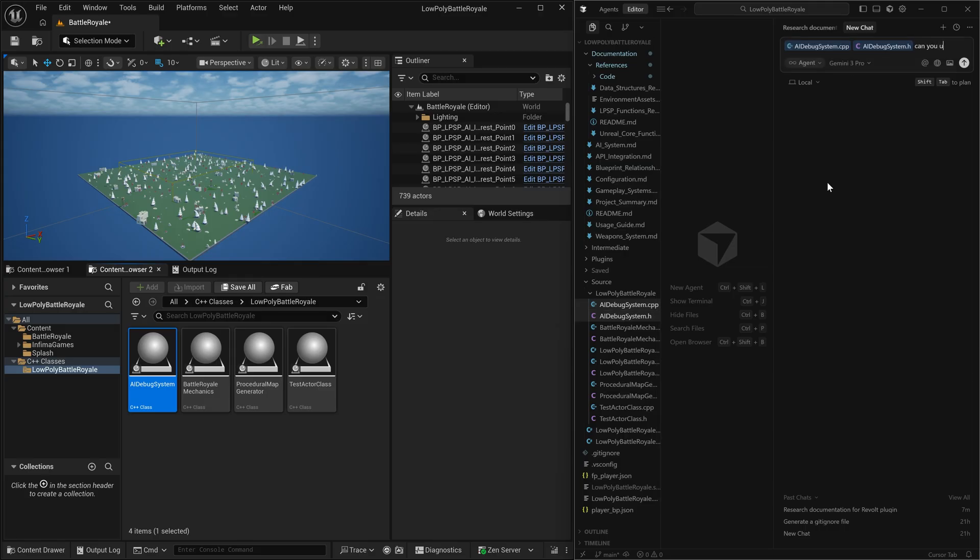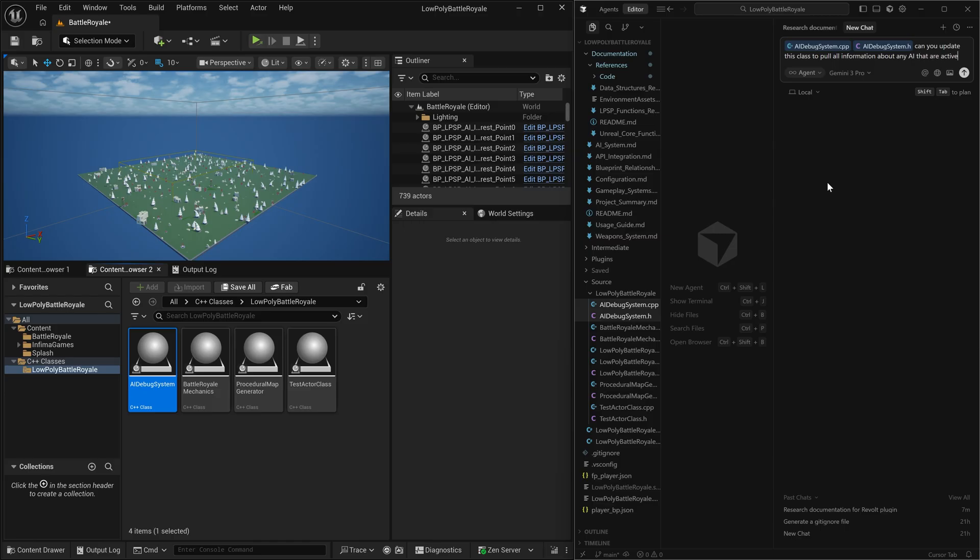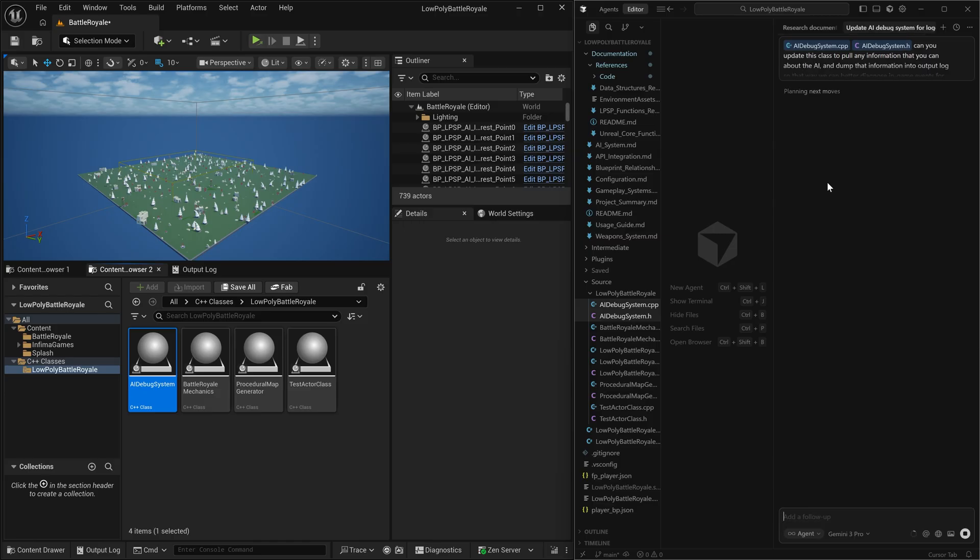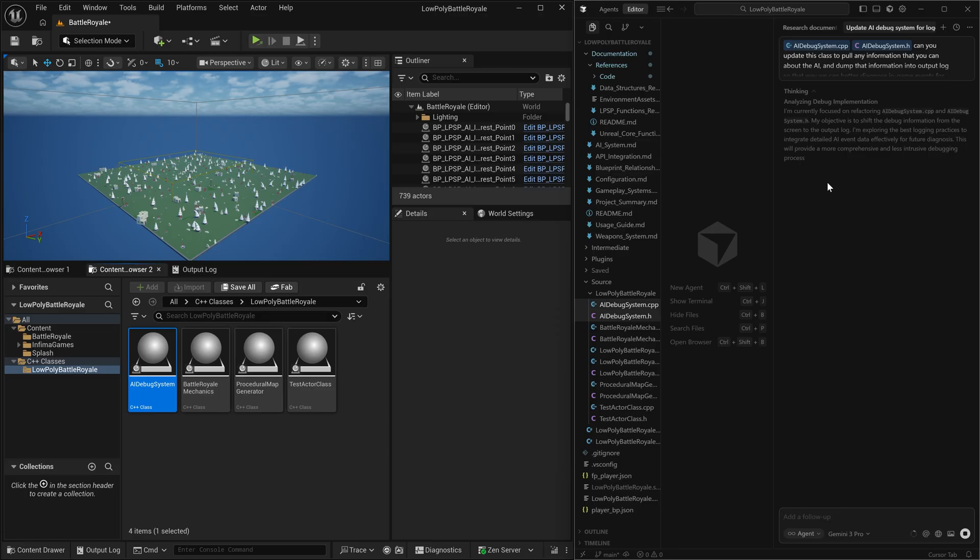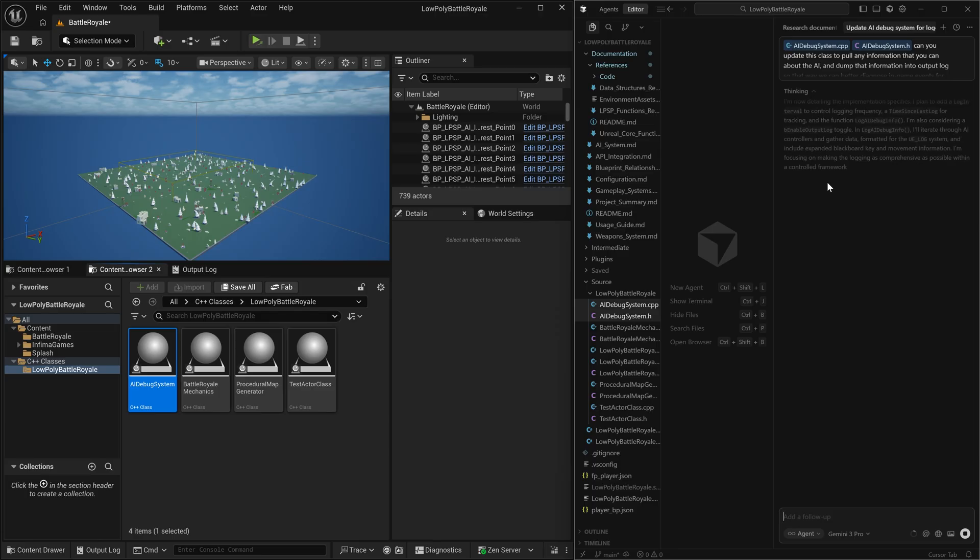And we are going to take this debug system and we are going to ask our AI, can you update this class to pull all information about any AI that are active in the game? And we're going to let that go and build all of the debug tools that we're going to need in order to understand what's happening in the game and then connect that to the battle royale mechanics that we're going to create next.